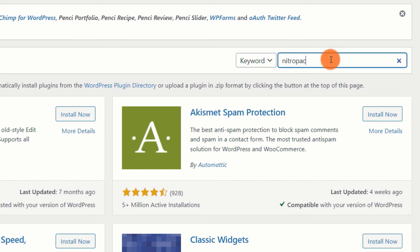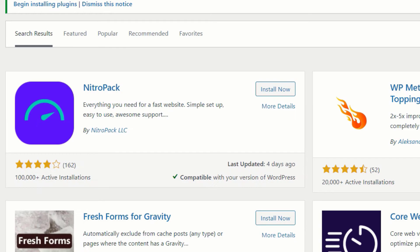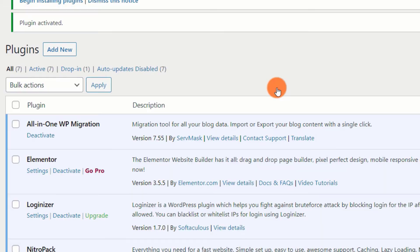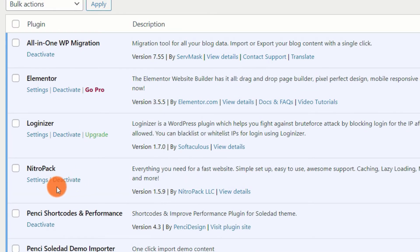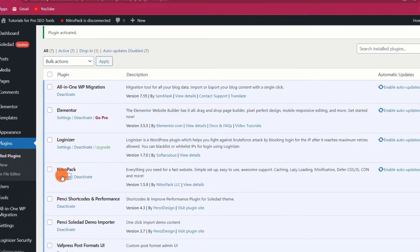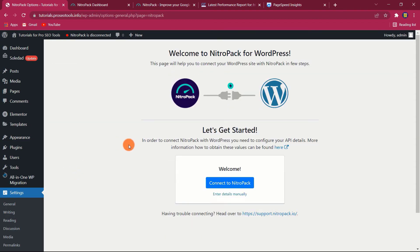Search for NitroPack and install the plugin. Once installed, click on Settings. Click on the Connect to NitroPack button and you will be automatically connected.